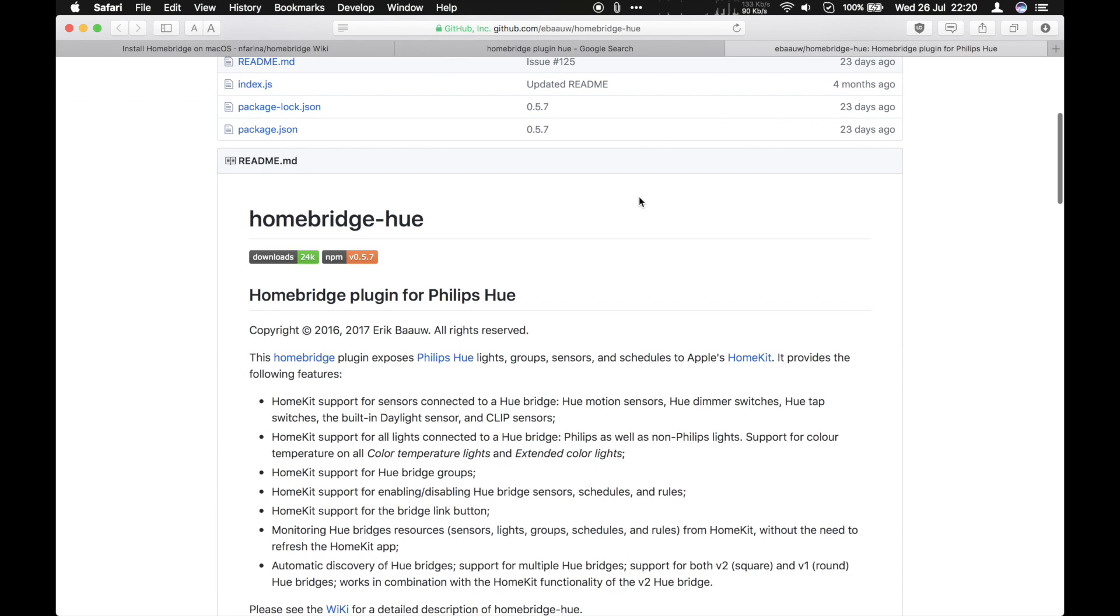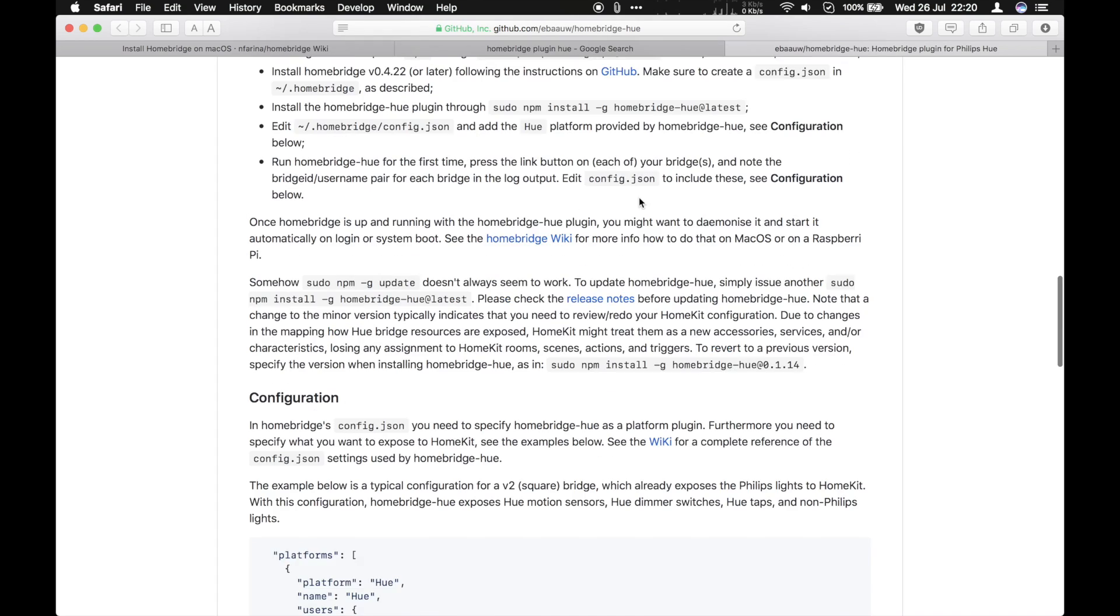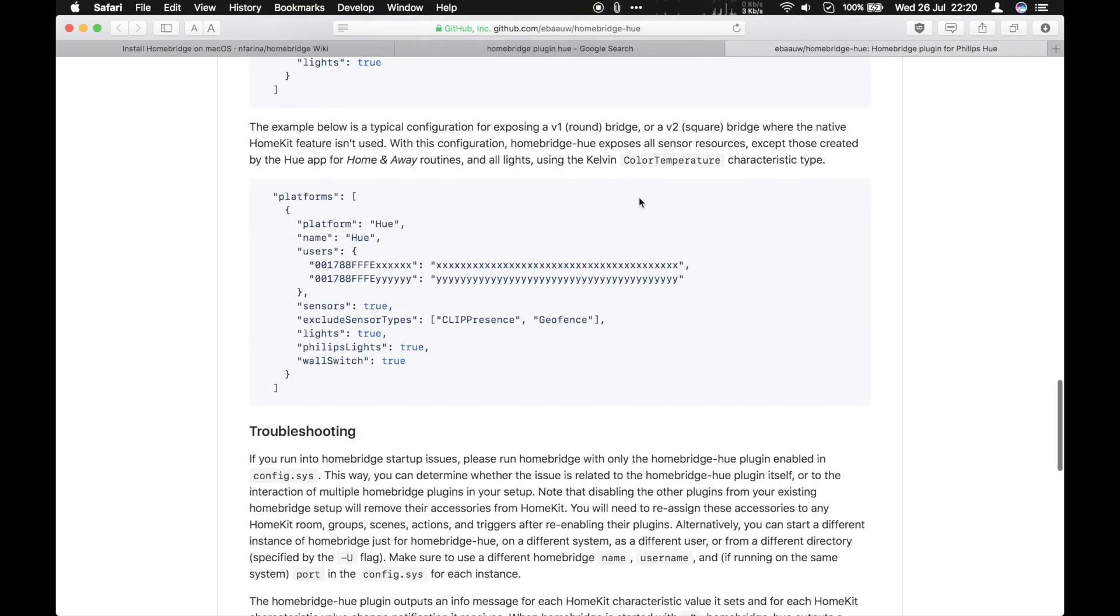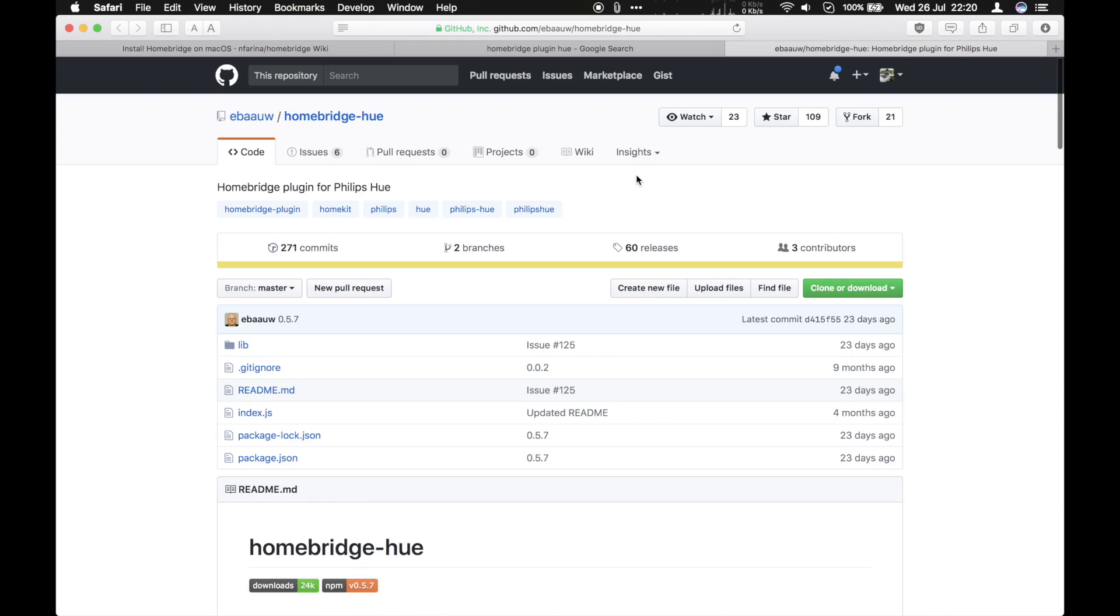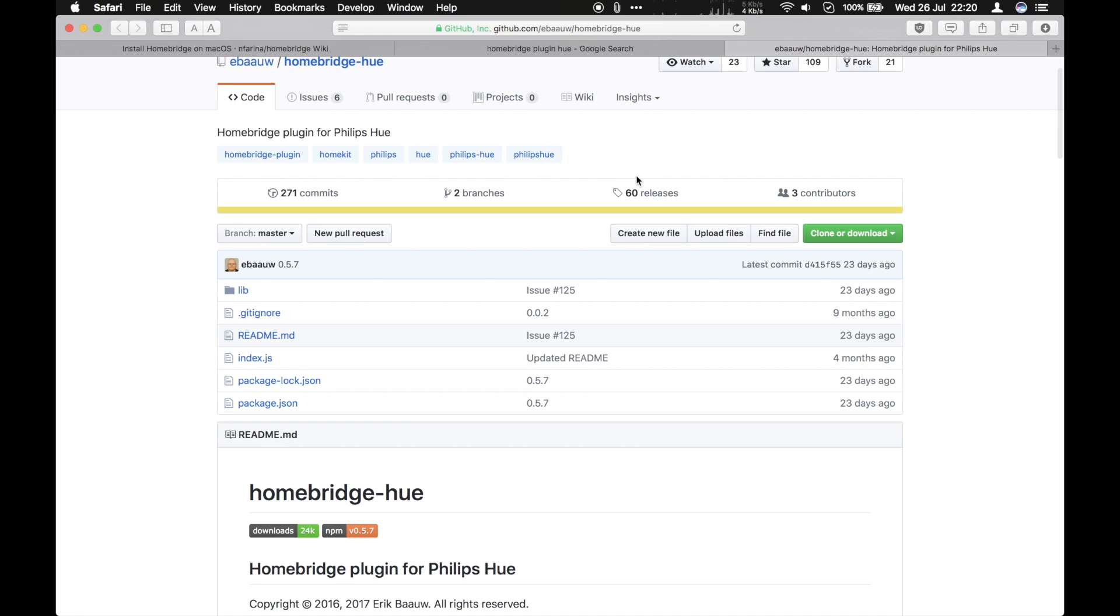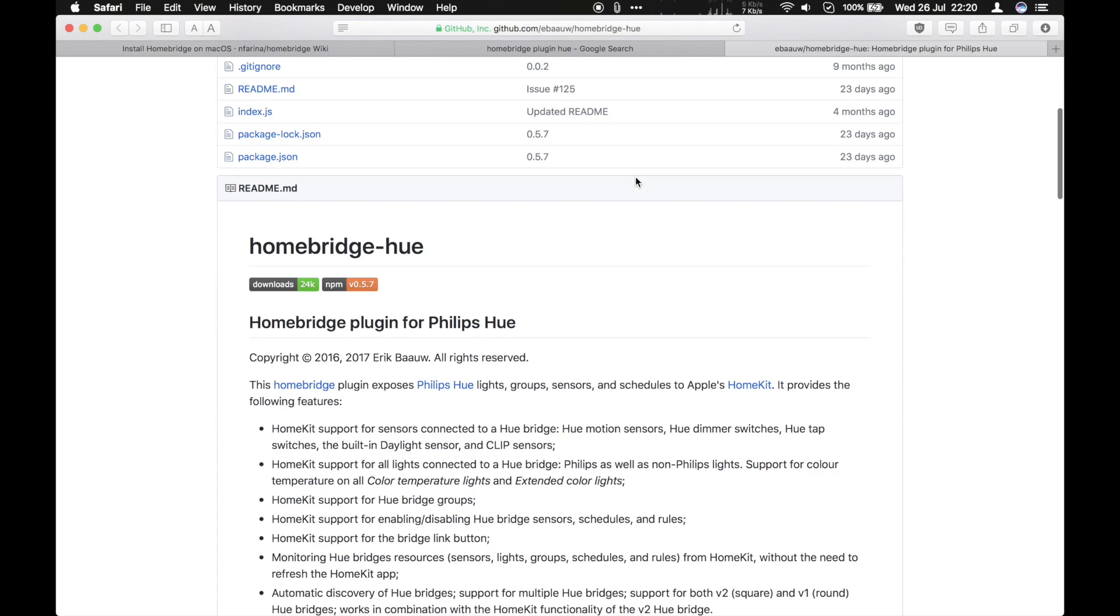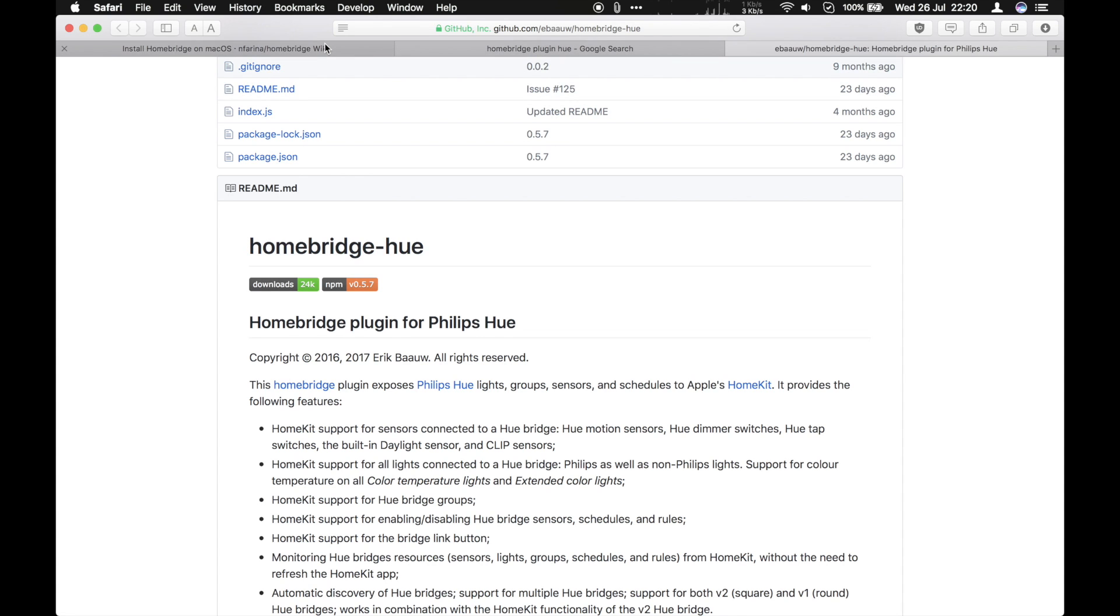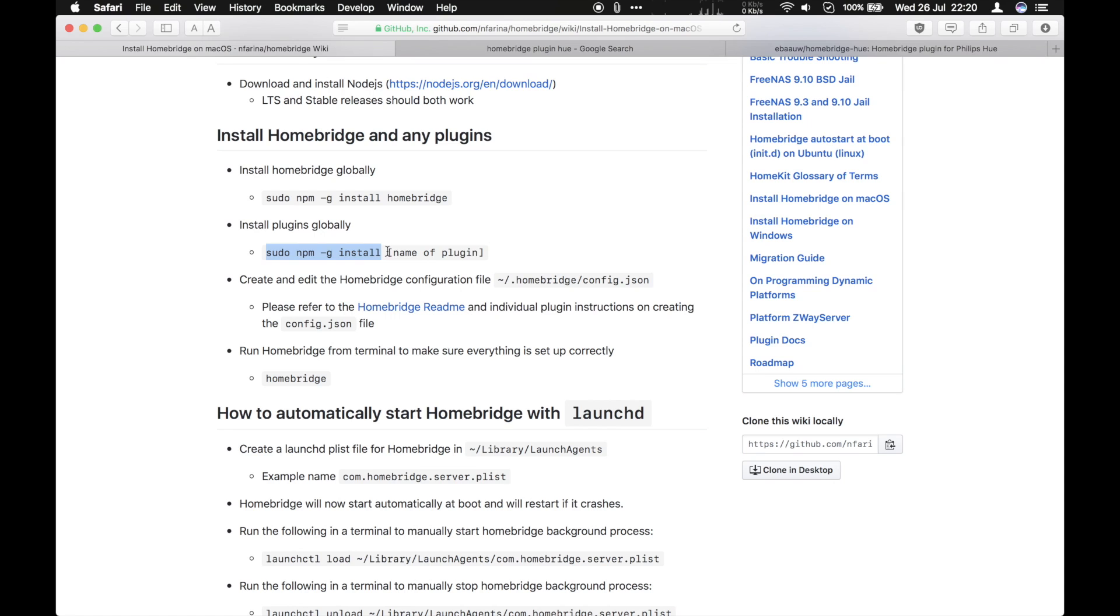One of these is deprecated, so don't use that one. The other one here is the one I used. And there's a whole heap of instructions on how to configure this as well. So that's the name of the plugin there, HomeBridge-Hue. So if we go back to how to install, you can sudo npm -g install HomeBridge-Hue. And that will install that plugin.